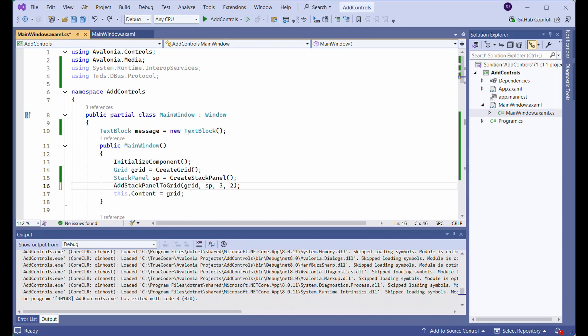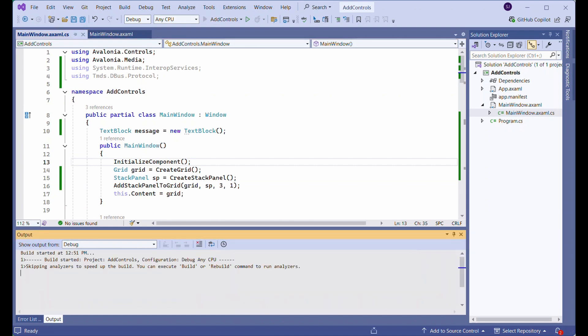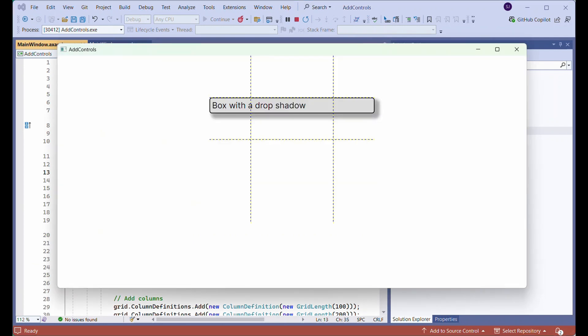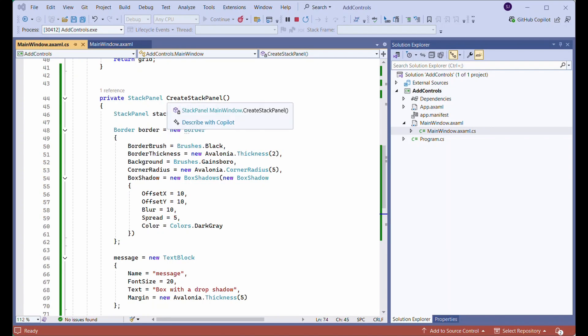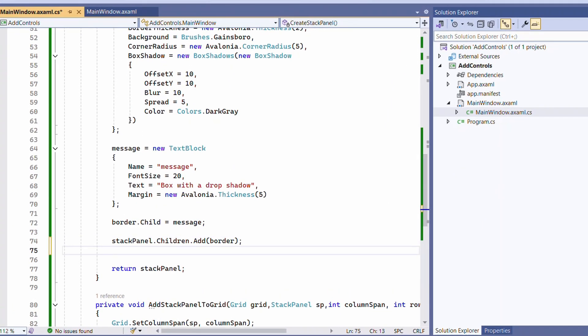Change the newly added StackPanel to be displayed in the second row of the grid. Run the application. Now we will add a new Button object.